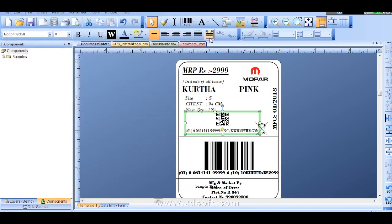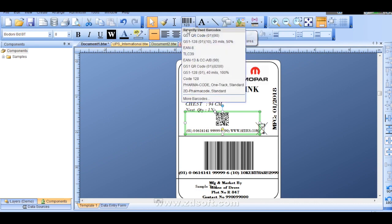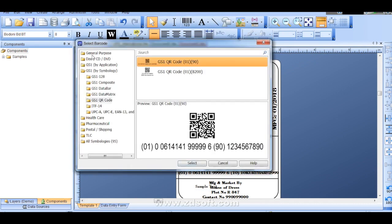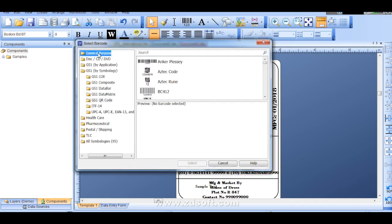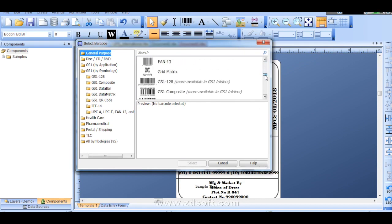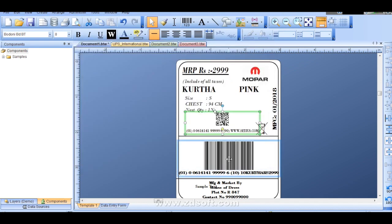As per your requirement, even if you go there, there is general purpose barcodes are there. You can select, you can choose it which one you like. And you can put your value or you can put your website address, URL address, whatever you can put it over there.